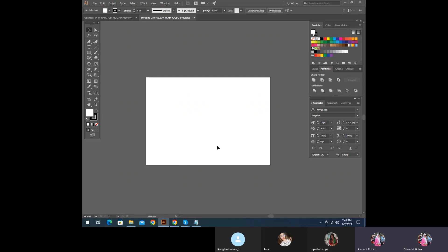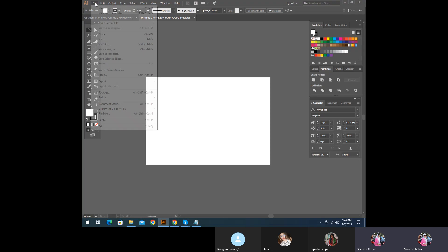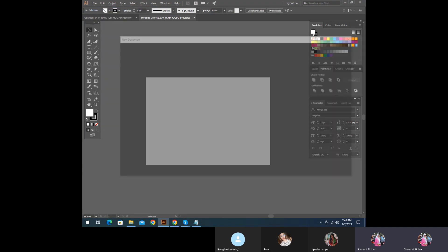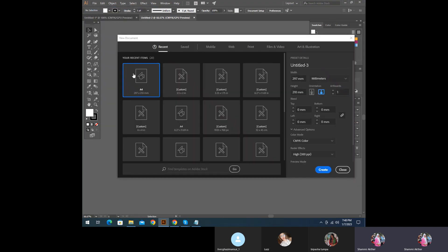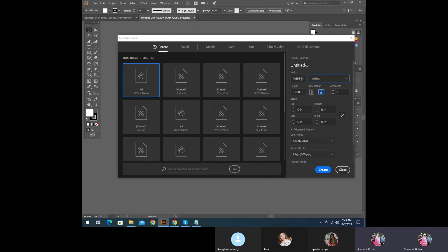So now we have to design a wedding card. We have to select the size of the file. We select the new box. We have to select the size of the unit.